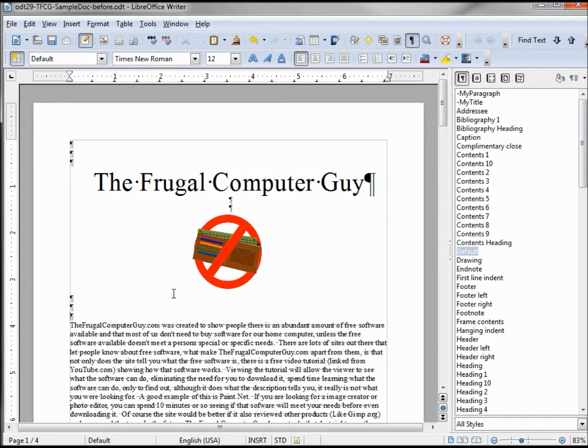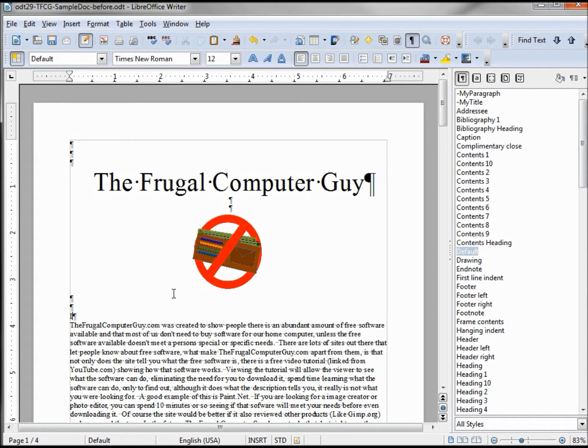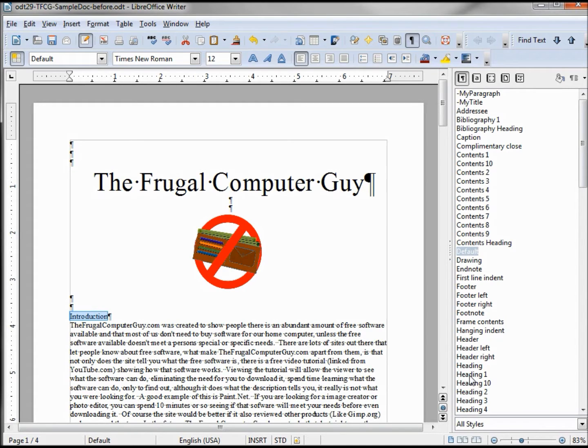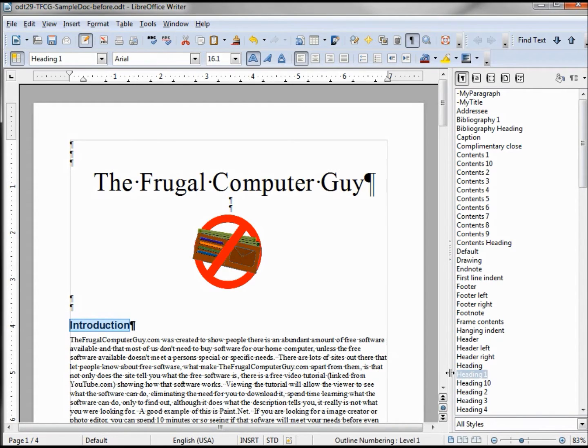I'm going to place that the line just above the paragraph. This first one I'm going to call Introduction. This one I need to make my header paragraph. I'm still in default, I'm going to use Heading 1. Double clicking that makes this Heading 1.